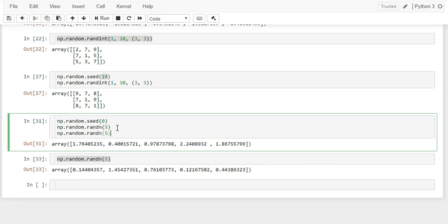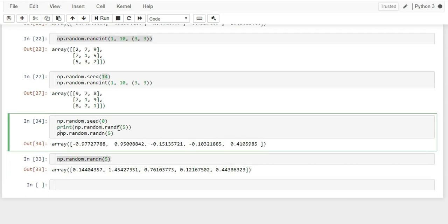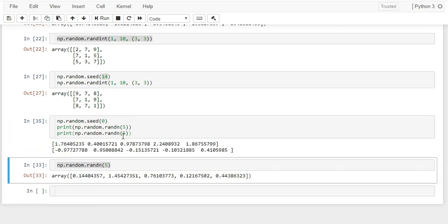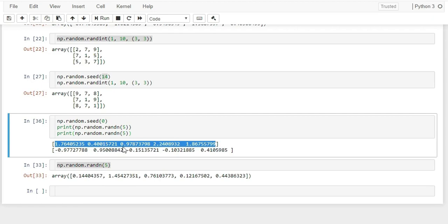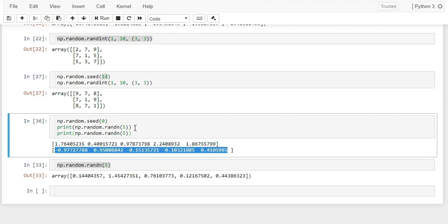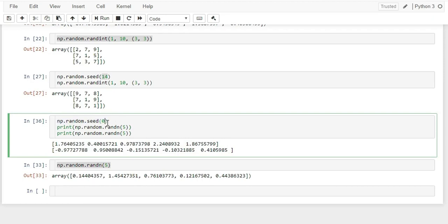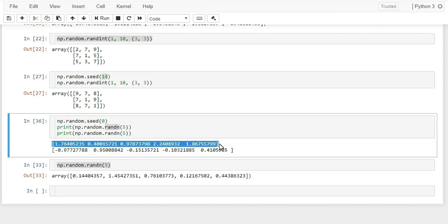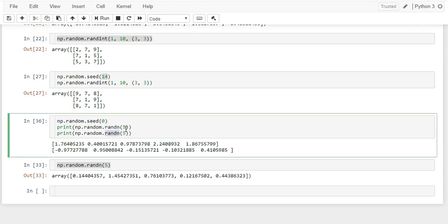The ndim attribute returns the number of dimensions — a 2D array returns 2. The shape attribute returns the size of each dimension as a tuple. For a 5x3 array it returns (5, 3). The reshape() method reshapes an array — for example, a 1D array of size 8 can be reshaped to (4, 2). If you pass an invalid shape where the total elements don't match, NumPy throws an error.